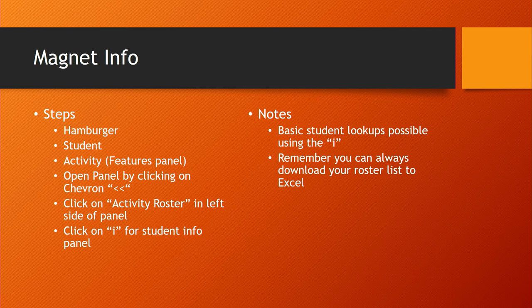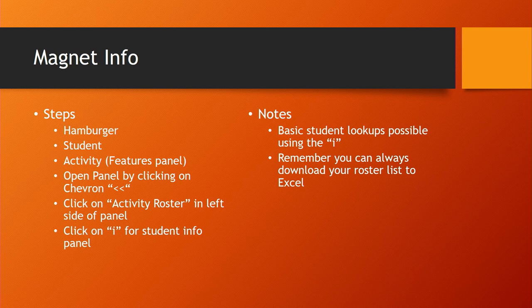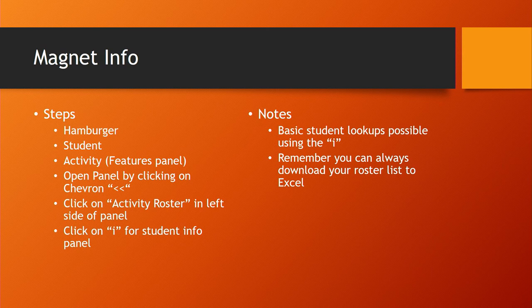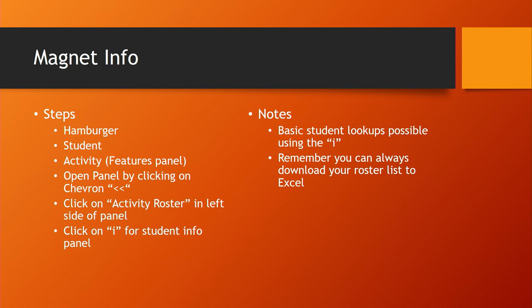For each of the students we have the ability to click on the little information icon to view student information. Don't forget, like all the other lists in Skyward, if you want to download that list of students you can just click on the more to download that list into Excel so you can use it for other things as well.